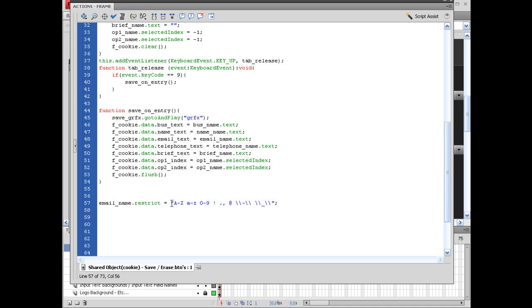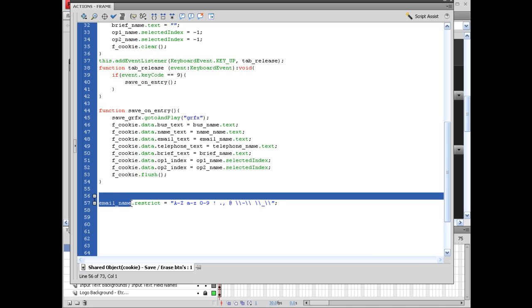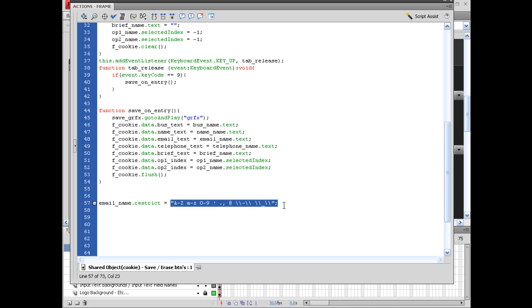And basically we're allowing it, we're restricting this text box to these characters only. And obviously this is up to you if you want to set it, but if you want to make sure that they're filling it out properly, this is a good way to use it.